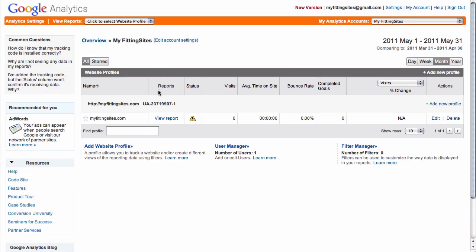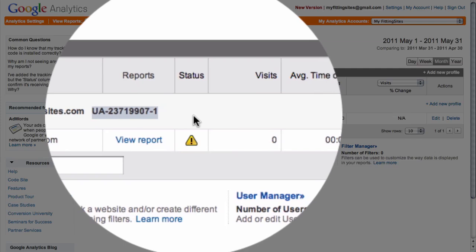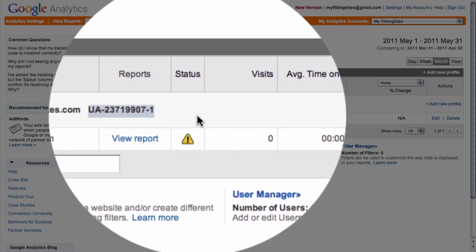On our overview page, we can see that we have now added our new account for the URL that we requested, and you can see right here that we also have a unique account number that has been given to our Analytics account.